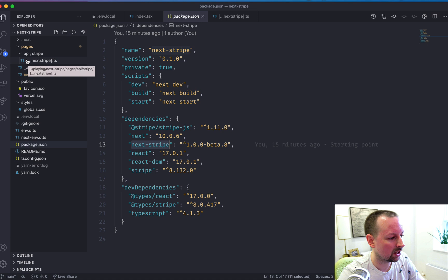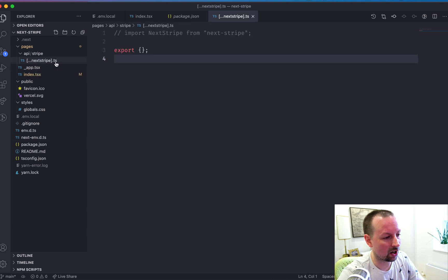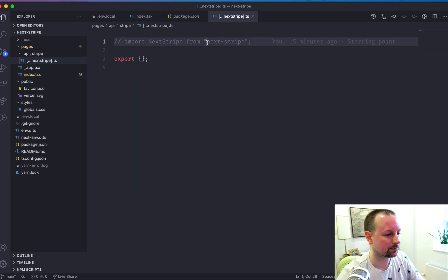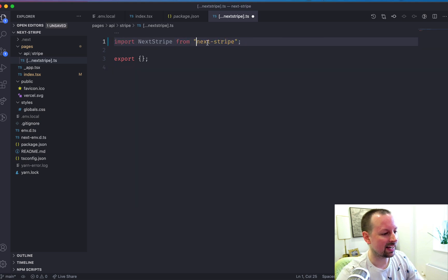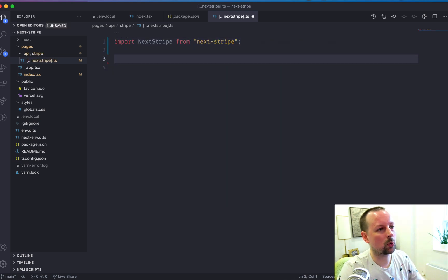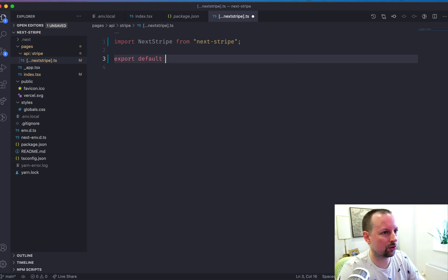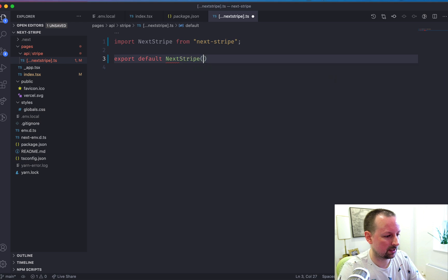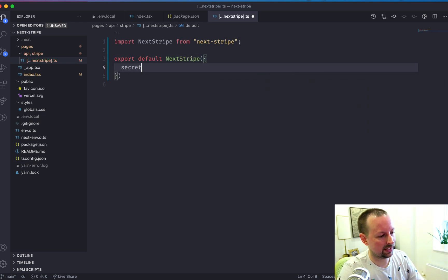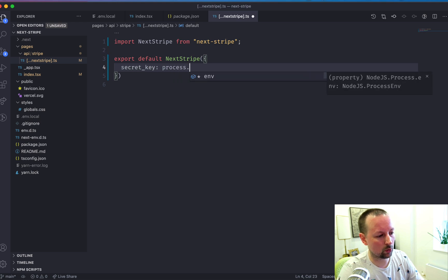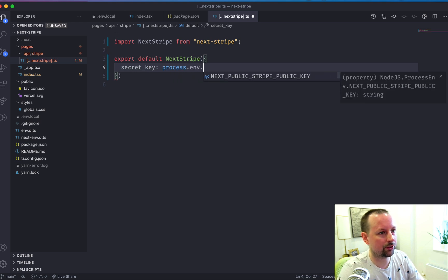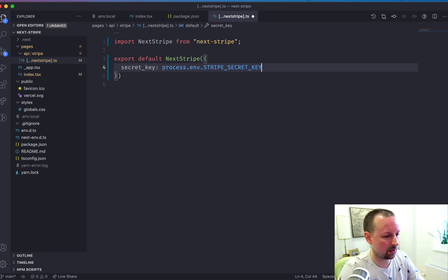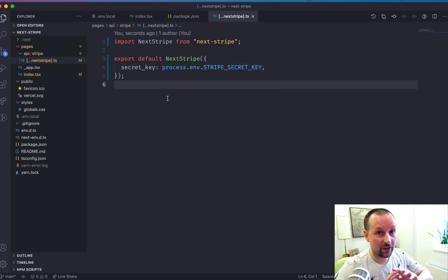So user beware. And what you do is inside of the API folder, you create a folder called Stripe, and then you name the file with square brackets, dot dot dot next Stripe dot JS or dot TS. And inside of here, you can export a function. So what you do is you say export default next Stripe. And all you have to do is pass in your secret key, which we've used before. It comes from process dot env dot Stripe secret key. And then that's it.